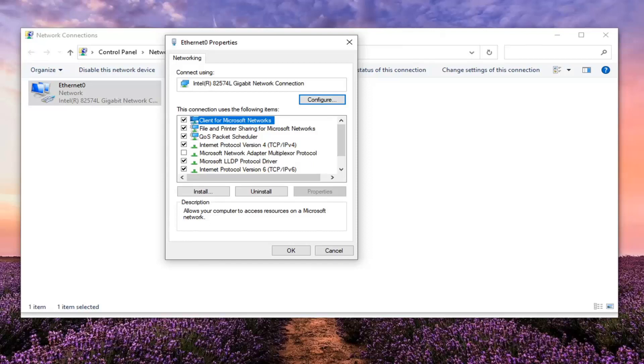And once you're done with that, go ahead and select the security tab and then underneath data encryption there's a dropdown. Select where it says optional encryption, connect even if no encryption, and keep that one selected.